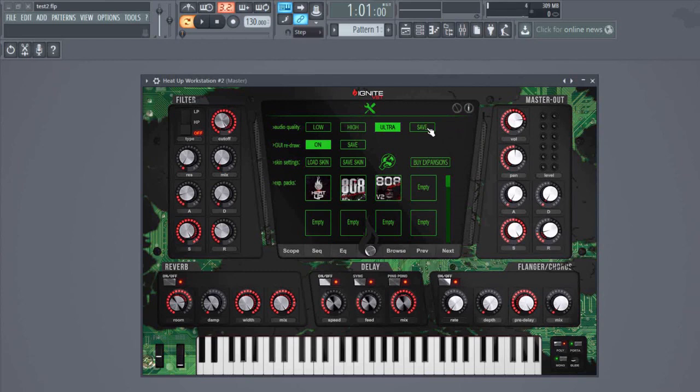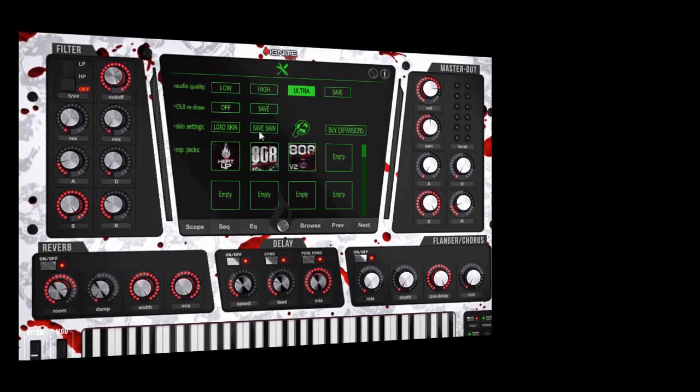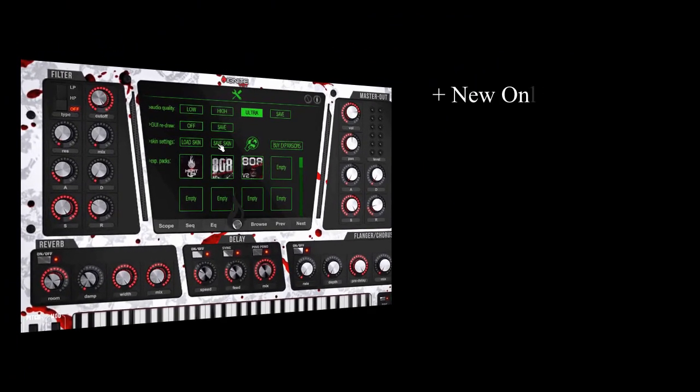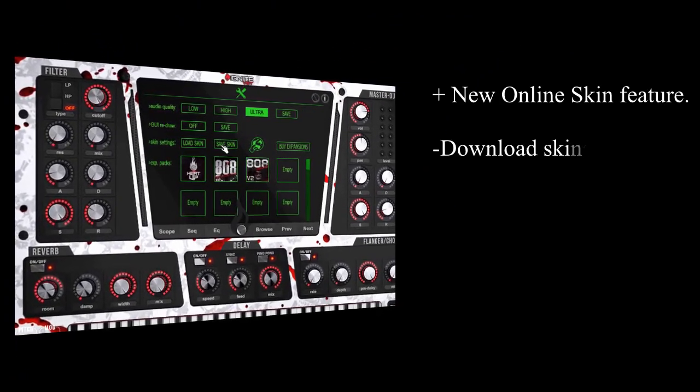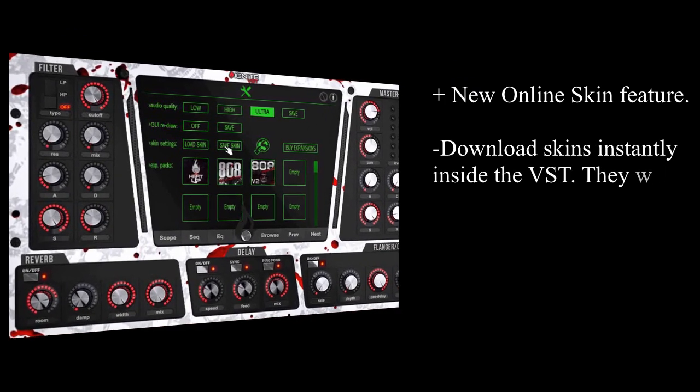The same for the skins. When you select the skin and you save the skin, the VST always pops up with the skin you have saved.